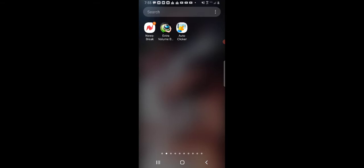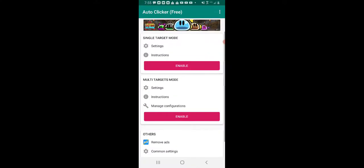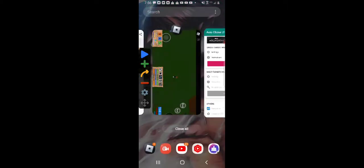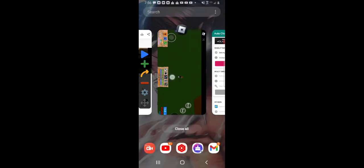All you have to do is get an auto clicker. You're going to download this app right here, Auto Clicker. You can do this for PC, Chromebook, Windows, any type of device. You can download a mobile auto clicker, click multi-targets mode, go back to Roblox, and I'll be right back.